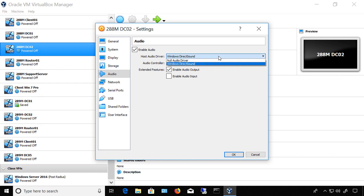Under the host audio driver, if you choose the null audio driver, then even if the enable audio is checked, you won't hear any of the sound through the host. So make sure that you leave Windows Direct Sound checked.